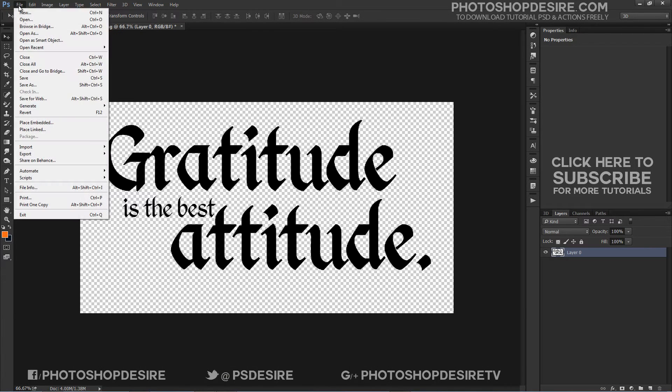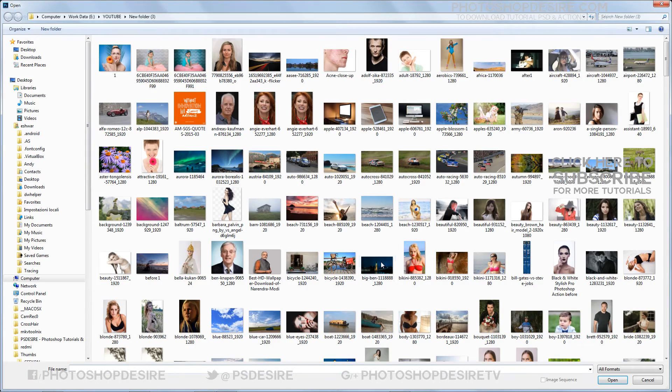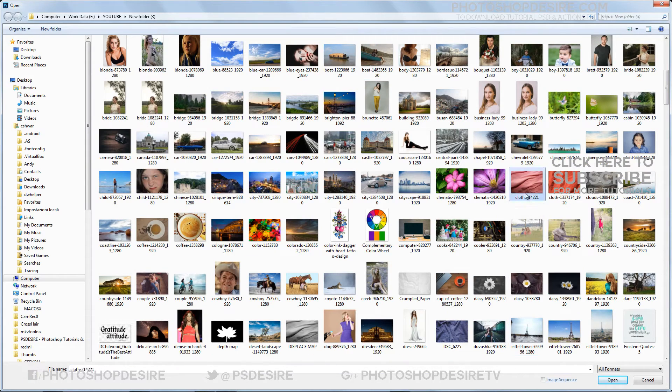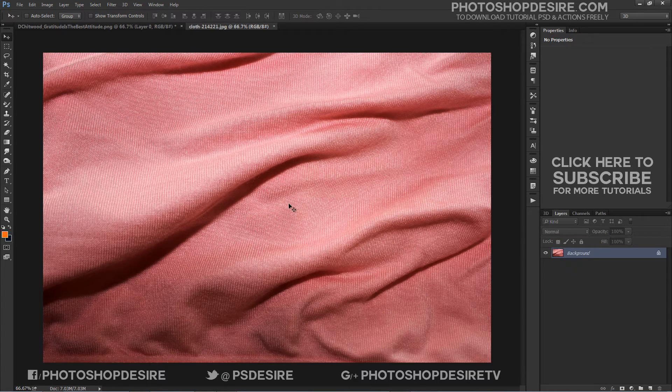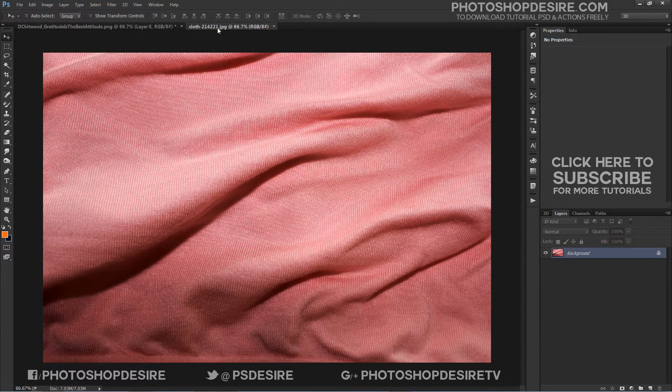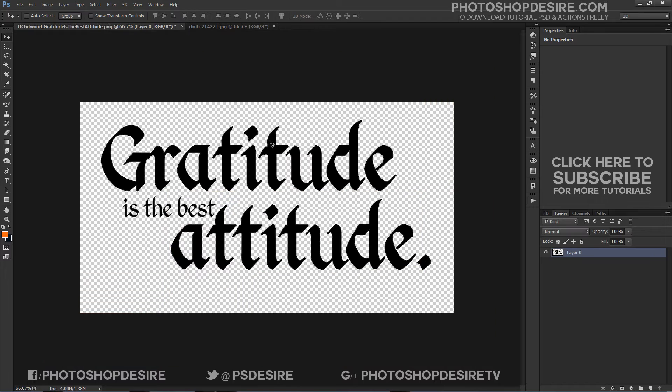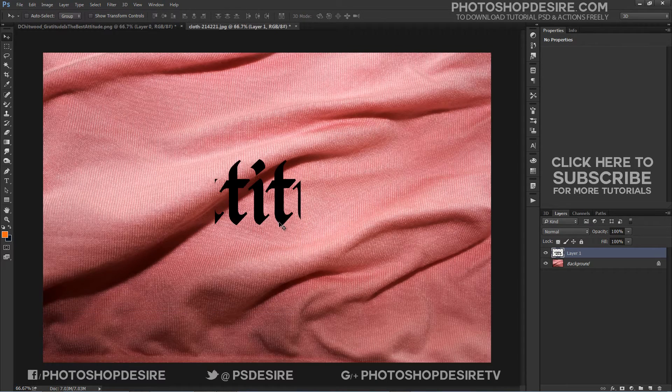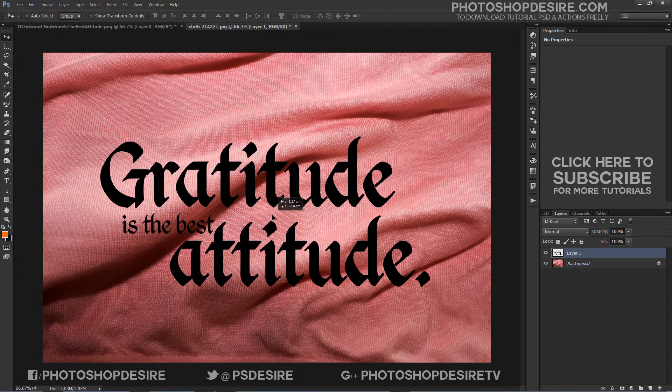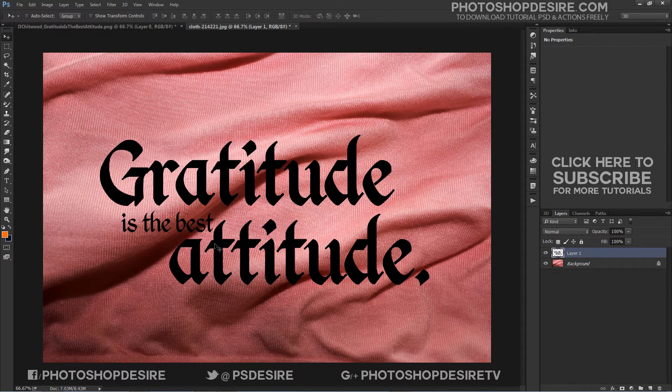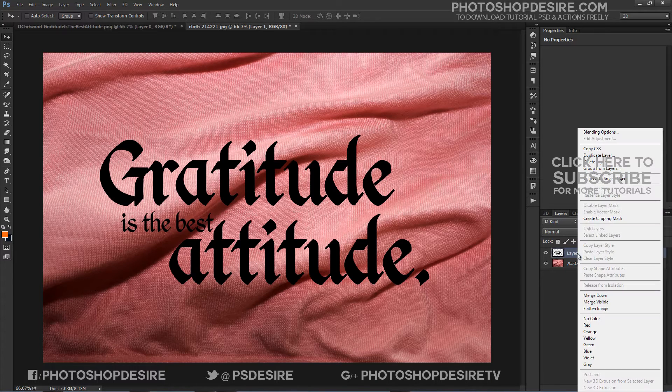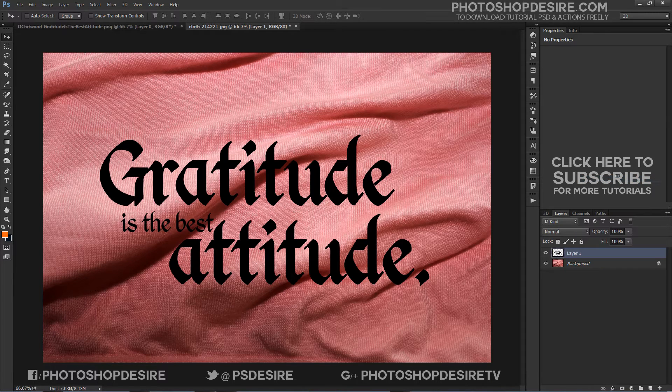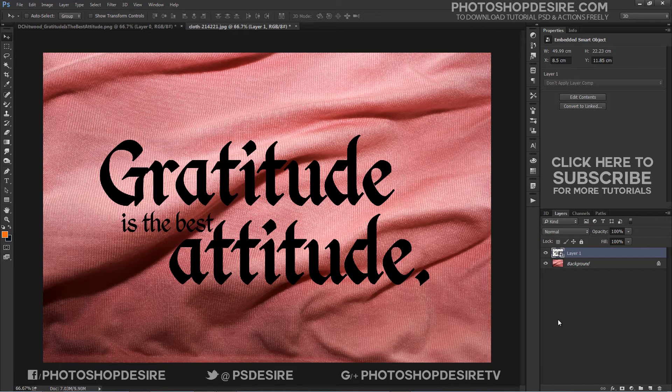Open the original fabric texture image again. Create the text or place any design or typo into the document.